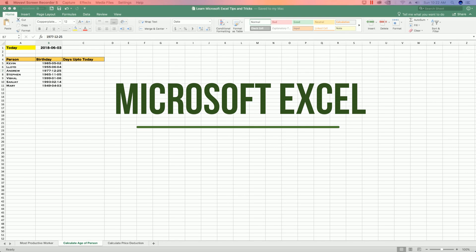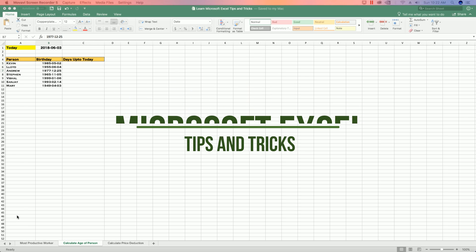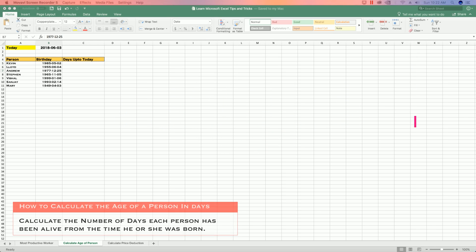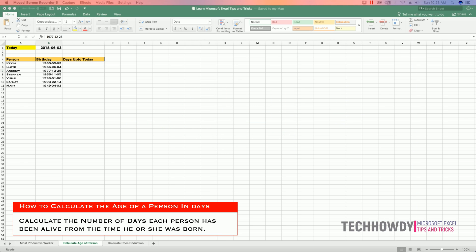Hello guys, this is TechHowdy and I welcome you to another tutorial on Microsoft Excel tips and tricks. In this tutorial I will show you how you can calculate the age of a person in days using an Excel formula.